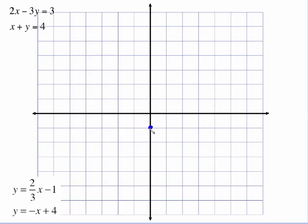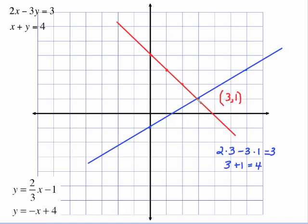This has a y-intercept of negative 1. From there we count a slope of two-thirds — up 2 to the right 3. The other one has a y-intercept of 4 and a slope of negative 1. So down 1 over 1, down 1 over 1. Here's the lines — looks like our point of intersection is 3, 1. Put 3 in for x and 1 in for y in both equations. 2 times 3 is 6, 3 times 1 is 3, and 6 minus 3 gives me 3 — it works. And this is pretty easy: 3 plus 1 equals 4.